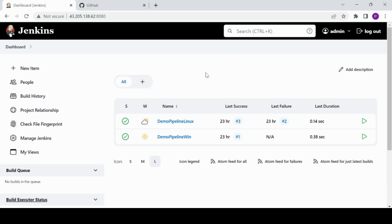Hello guys, welcome back to Shank's channel. In my previous video we covered how to install Jenkins master on an EC2 server provisioned in AWS, and we also went through a demo session of how to add nodes to the Jenkins master and how to execute the freestyle pipeline. Today I'm going to cover how you can create a pipeline using a Jenkinsfile and integrate it with GitHub.